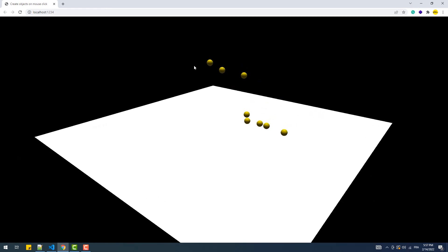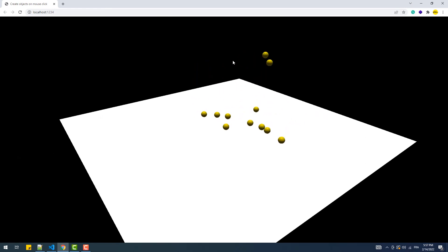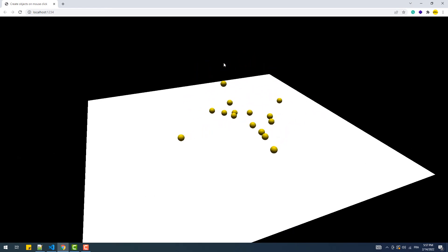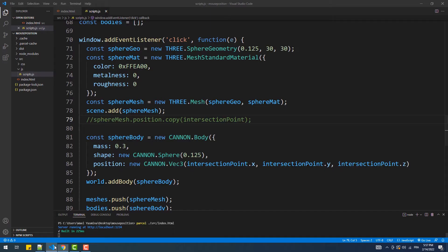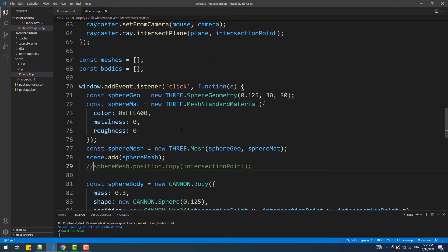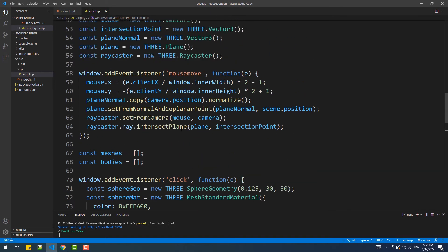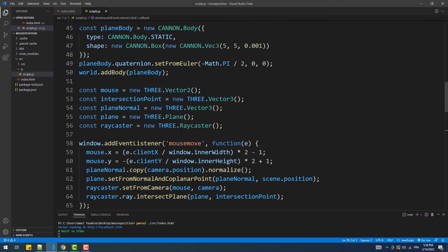And there we go. Now let's add a bit of bounciness to the balls by creating materials for the plane and the spheres, and then make a contact material with a restitution of 0.3.